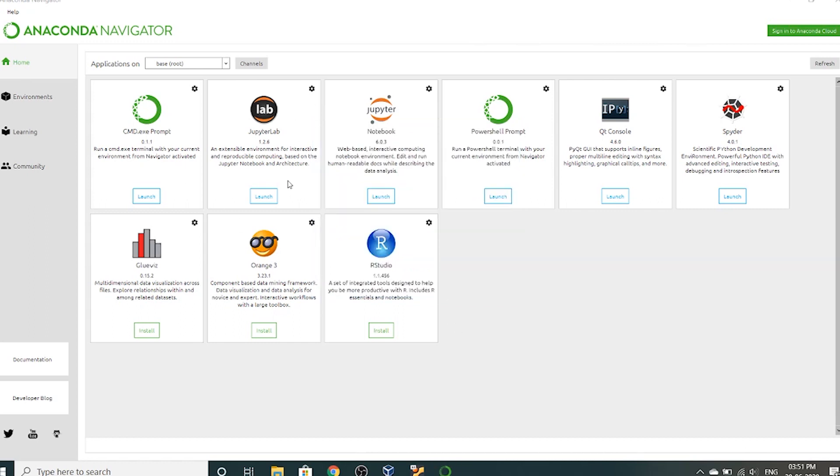Now this is the Anaconda Navigator or menu. So Jupyter Notebook is widely used. And Spyder. These two things are mostly used. I want to launch Spyder and Notebook.